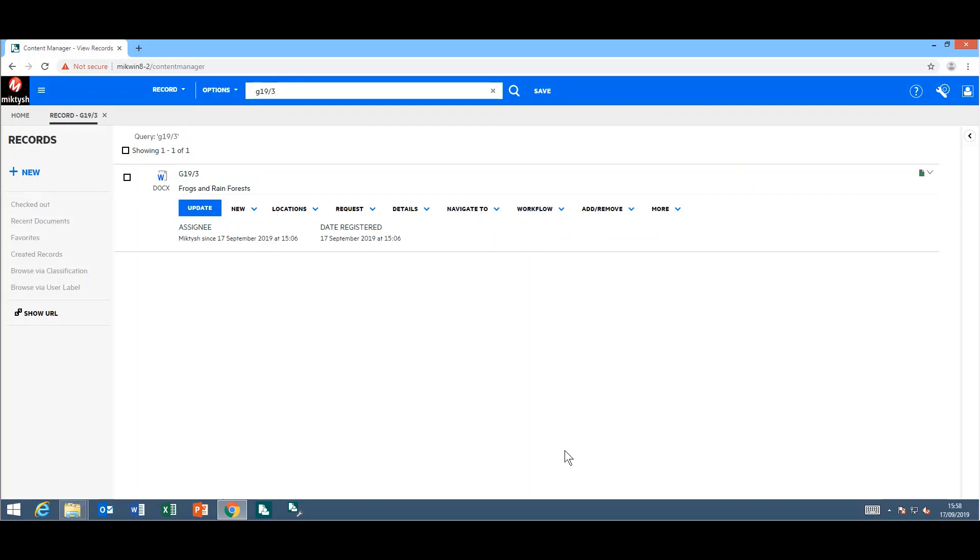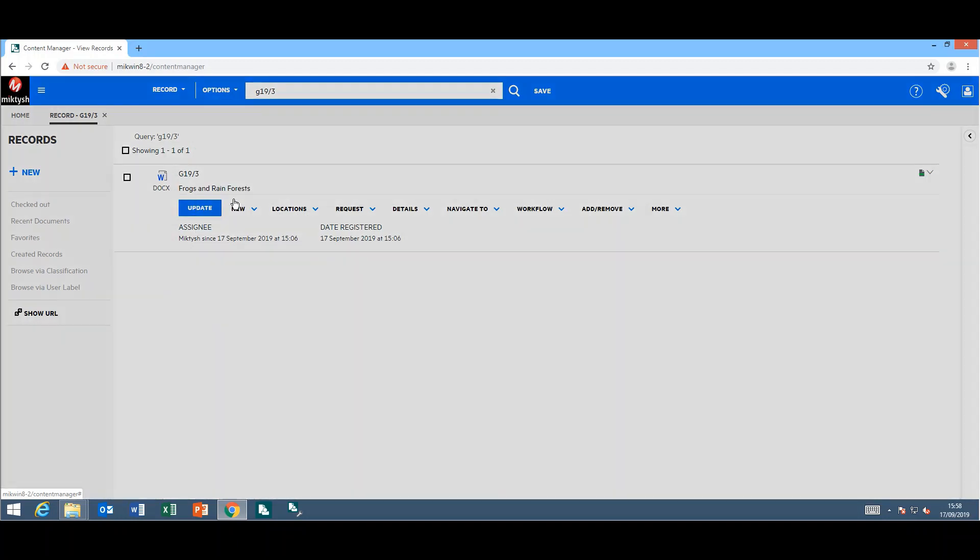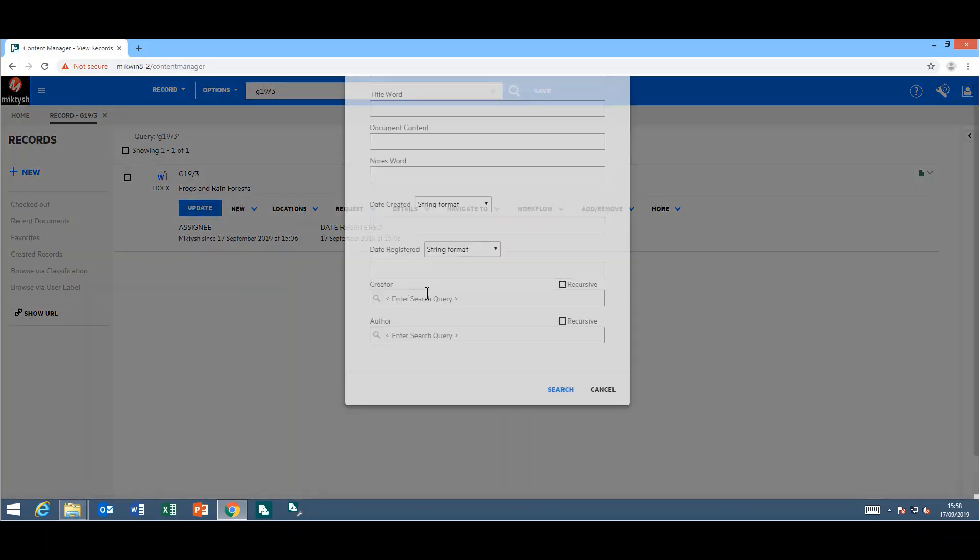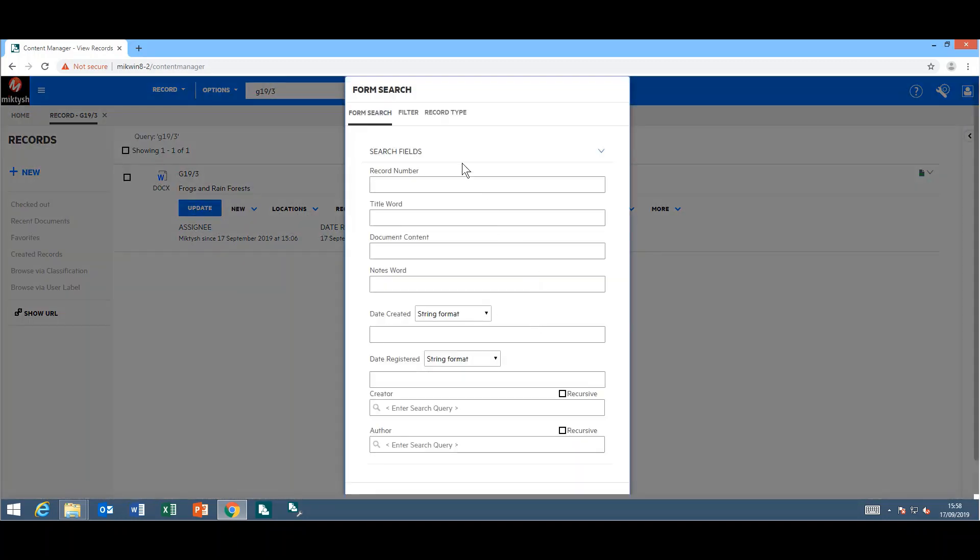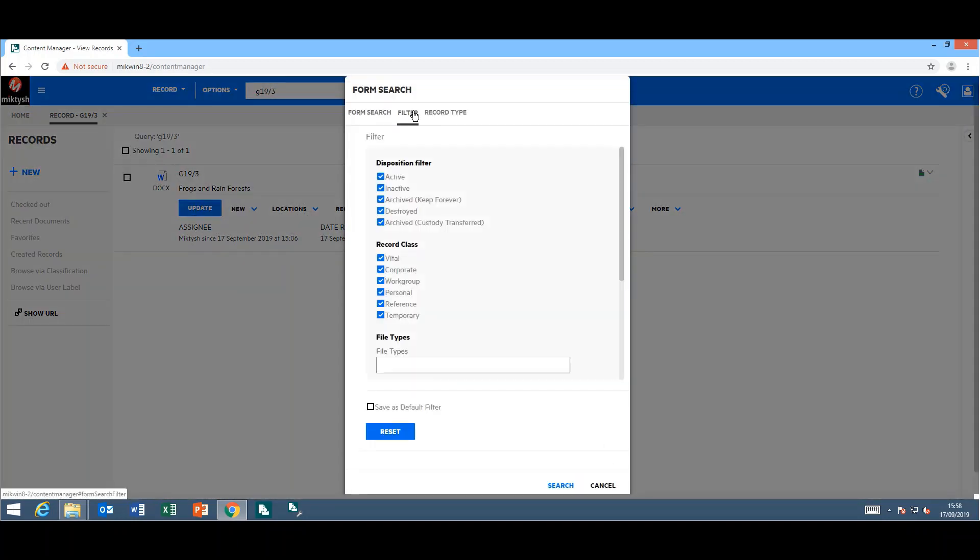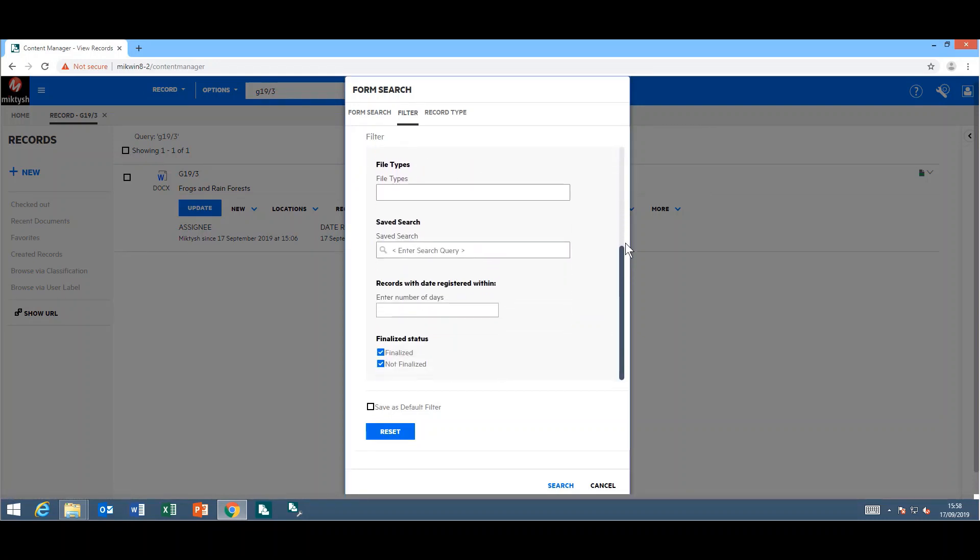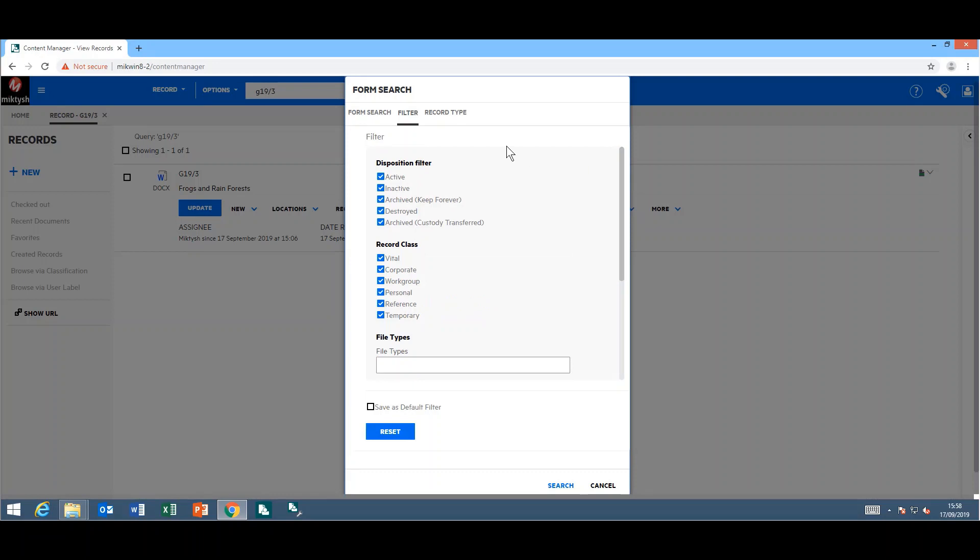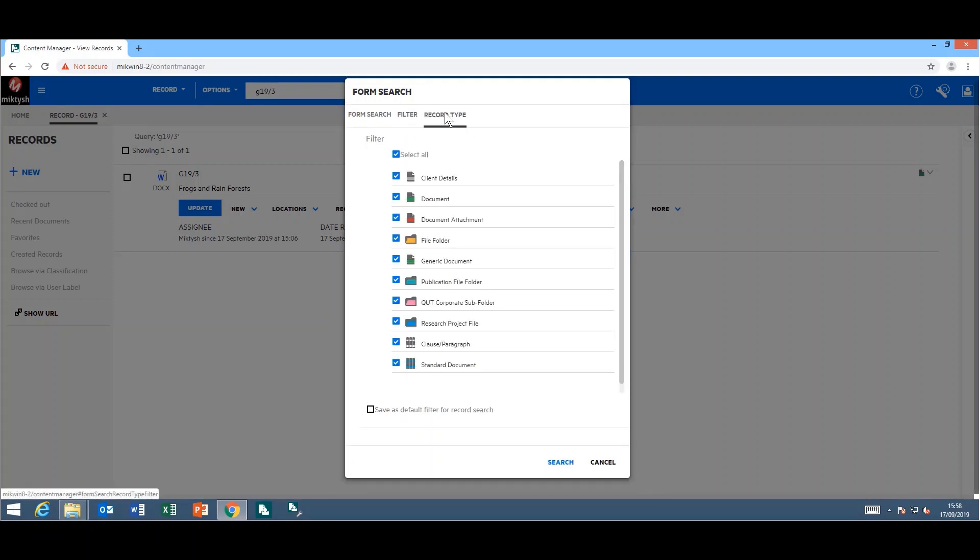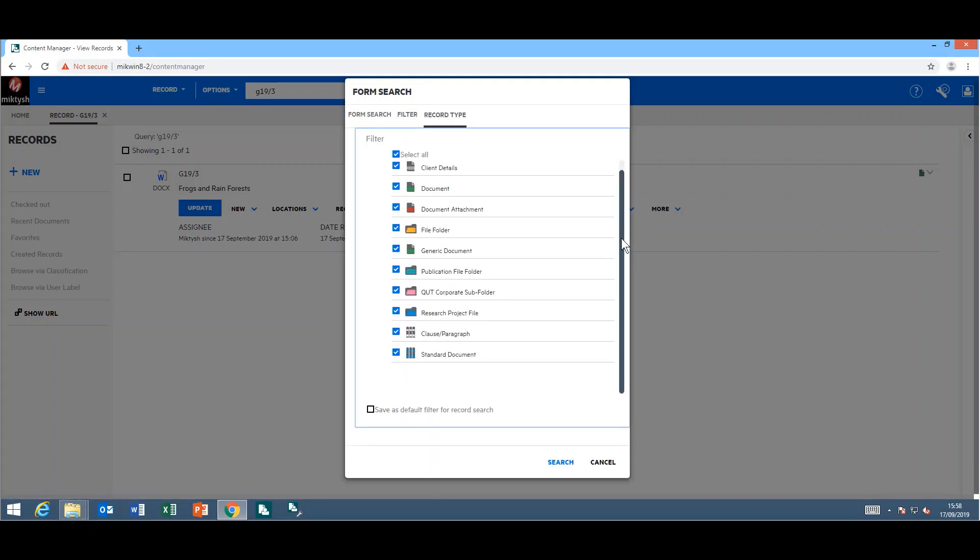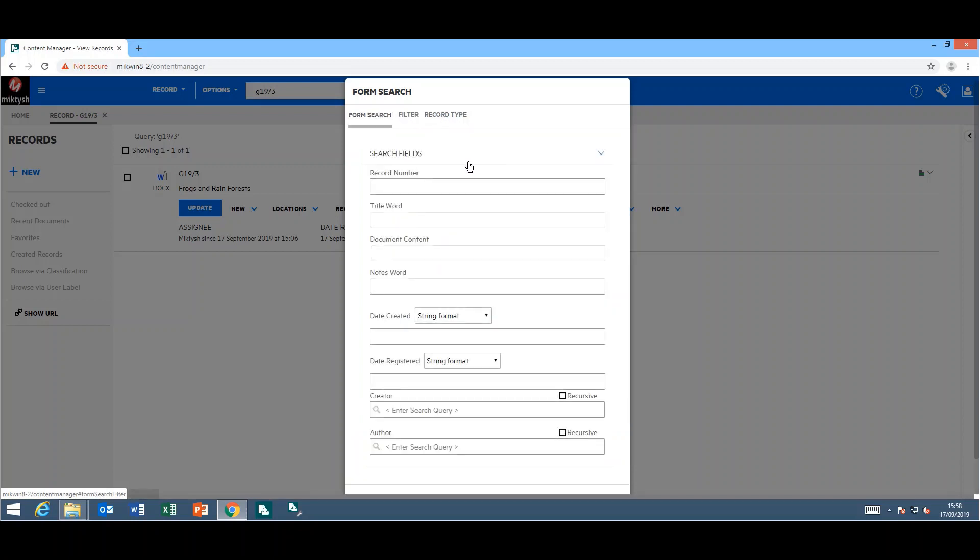They have also included in the search form the ability to filter. I'll just open my end user search form again. Right at the top here, I can actually apply the appropriate filters, which we are all familiar with if you use the installed client. Also, I can filter by record type. This is very handy where in the past you were unable to perform this functionality.